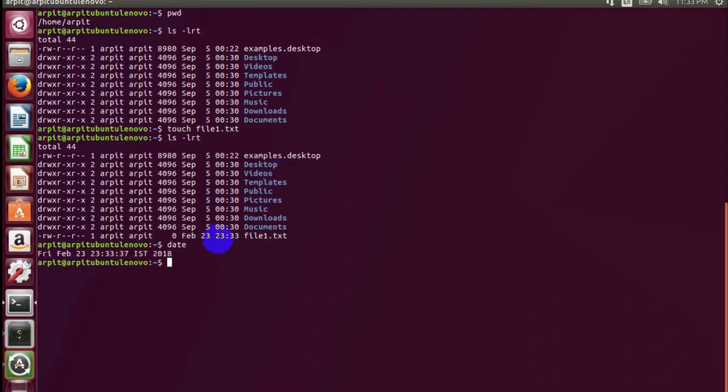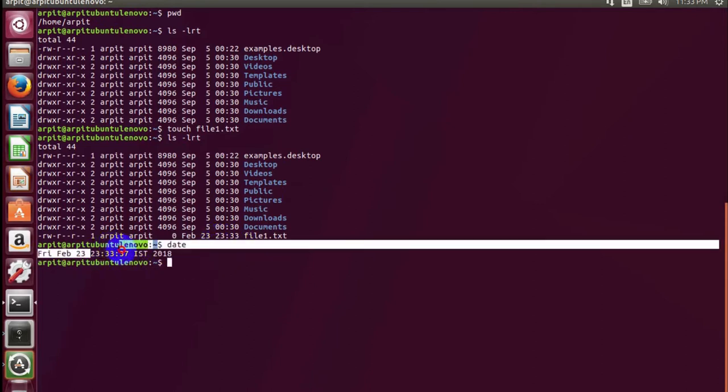As we can see, the file is created and currently the timestamp is obviously the current time, 11:33. We'll wait for some time and make the change in a minute or two, then we'll demonstrate how the timestamp is preserved and we can do it with any file.